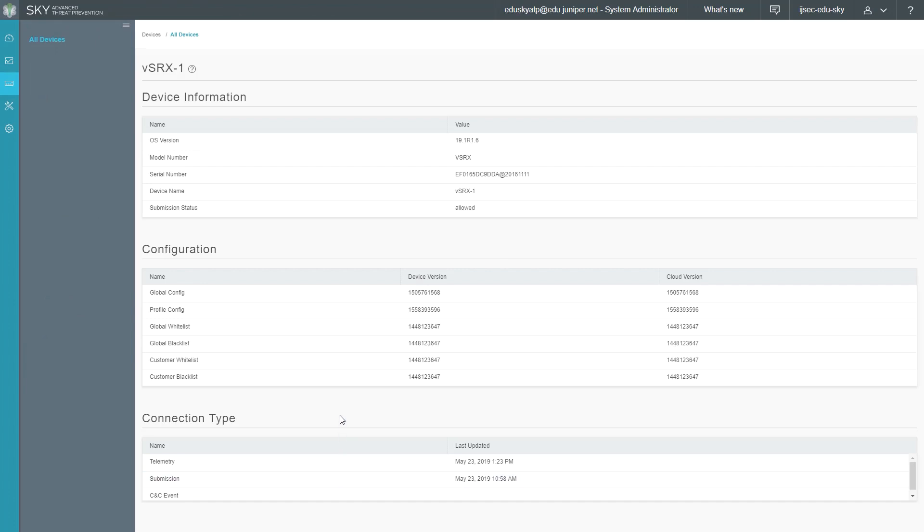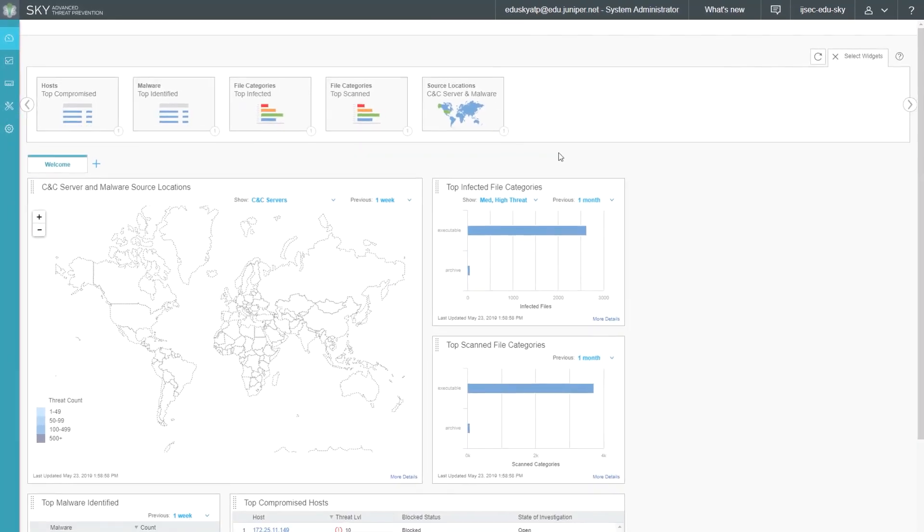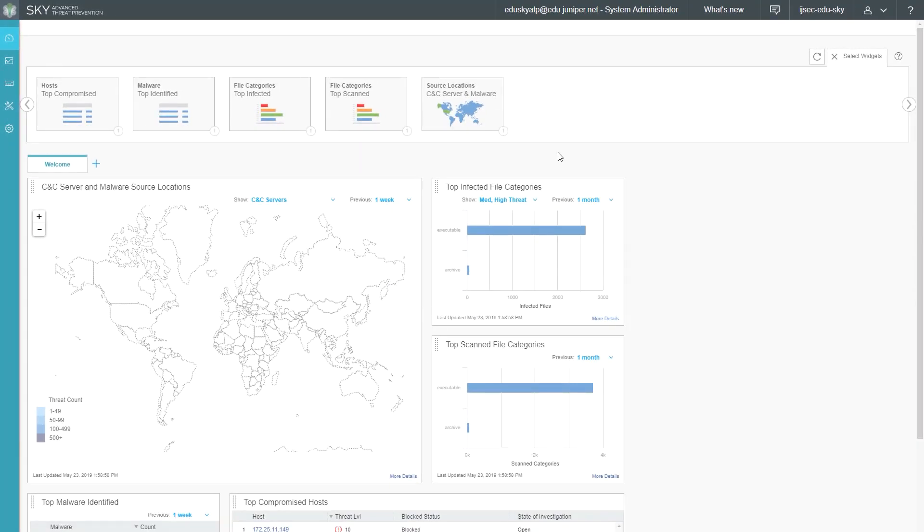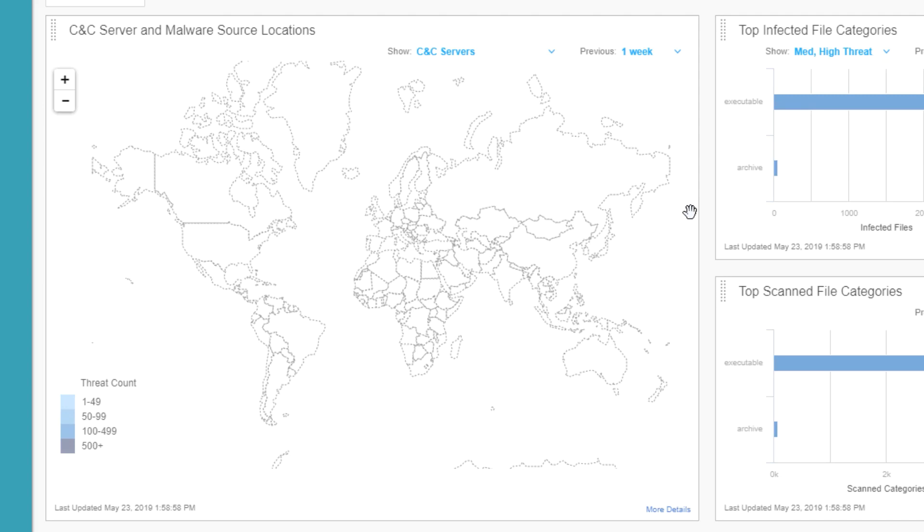Here is the Sky ATP web interface. Let's go ahead and go back to dashboard. Here is the dashboard. Here we have a few different widgets that are useful to get a quick glance at what's going on. The first thing I want to point out is the map that we have here, the CNC server and malware source locations map. Here it will show where you're getting malware from, what part of the world is the malware coming from or the CNC servers. The thing to keep in mind here is this is a setup that I set up inside of Juniper Education Services Labs. All the malware downloads have happened internally, so you're not going to see anything on this map because of that. With the CNC servers, that is the command and control servers, I don't have anything like that internally as well. So there's nothing that's going to show up here.